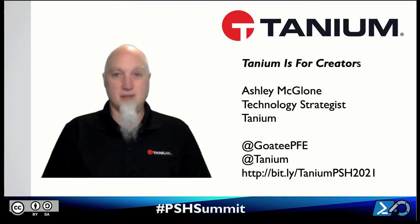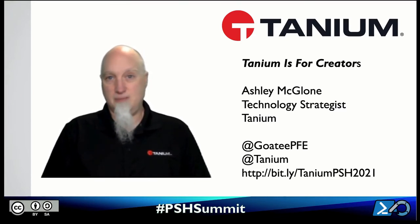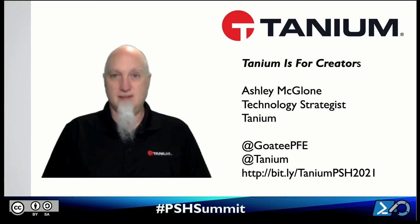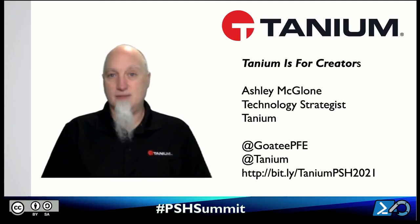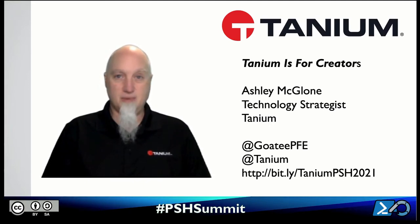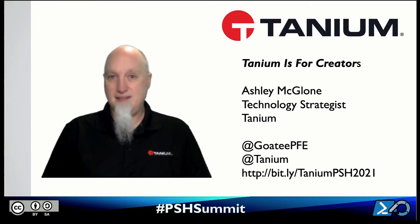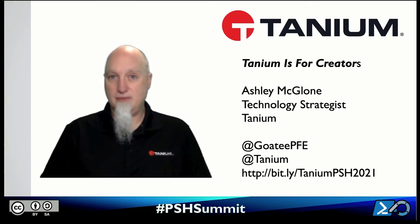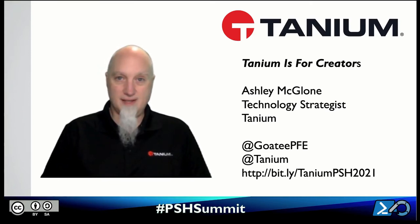My name is Ashley McGlone. I'm one of the speakers at the event this year and I'm happy to be your tour guide as we explore more of the Tanium platform and what it offers for you as a creator.